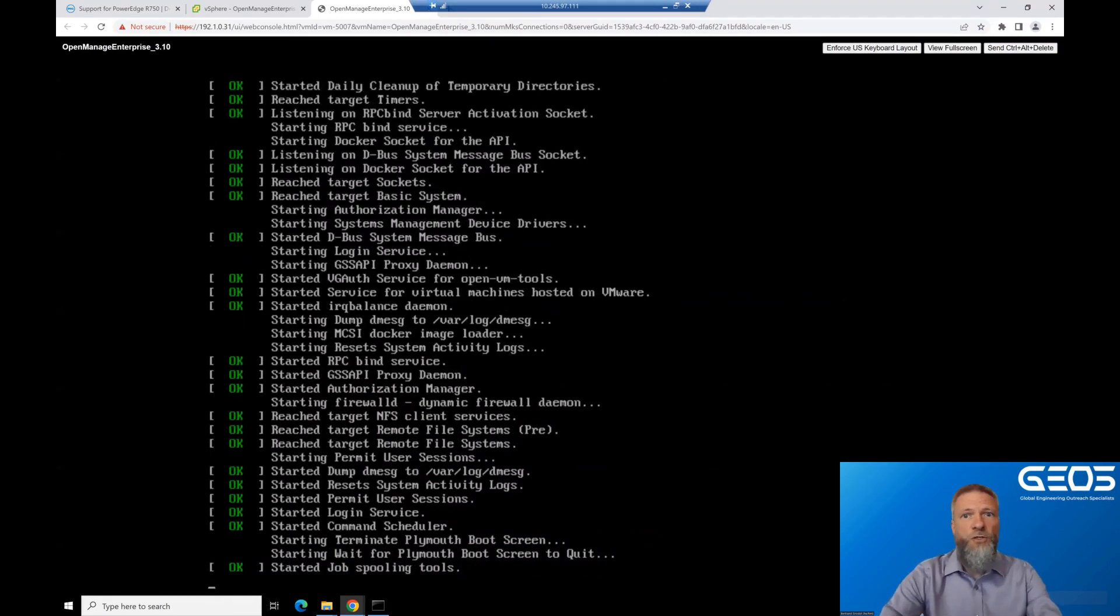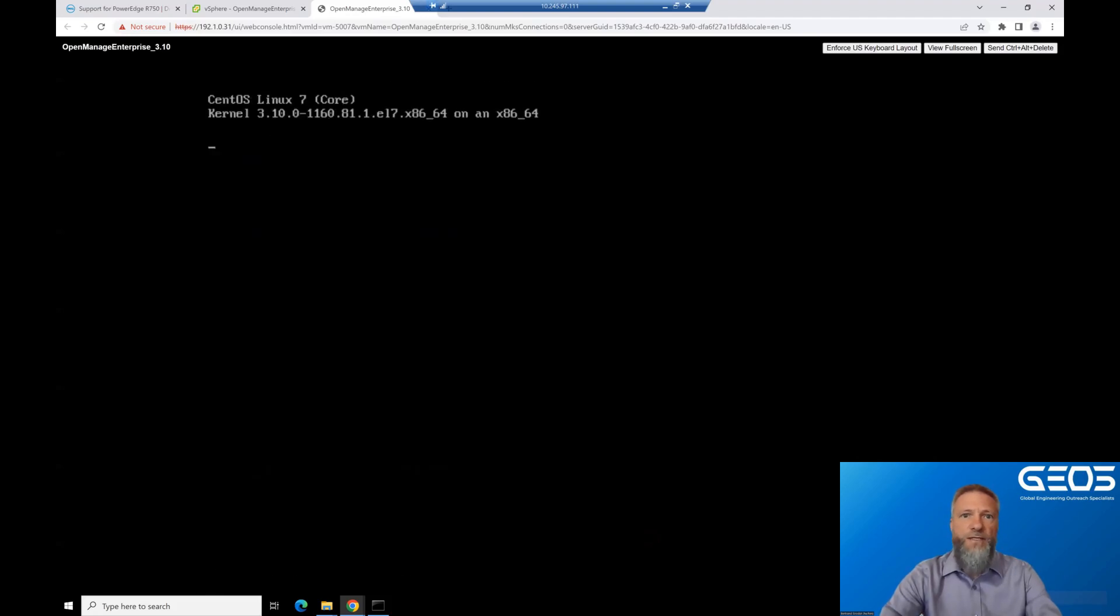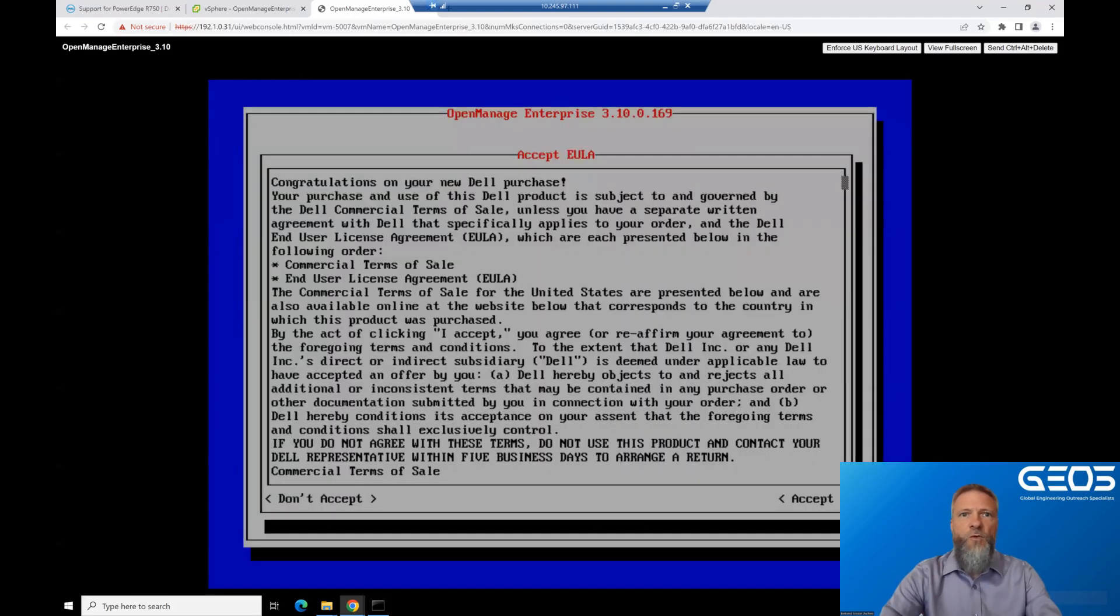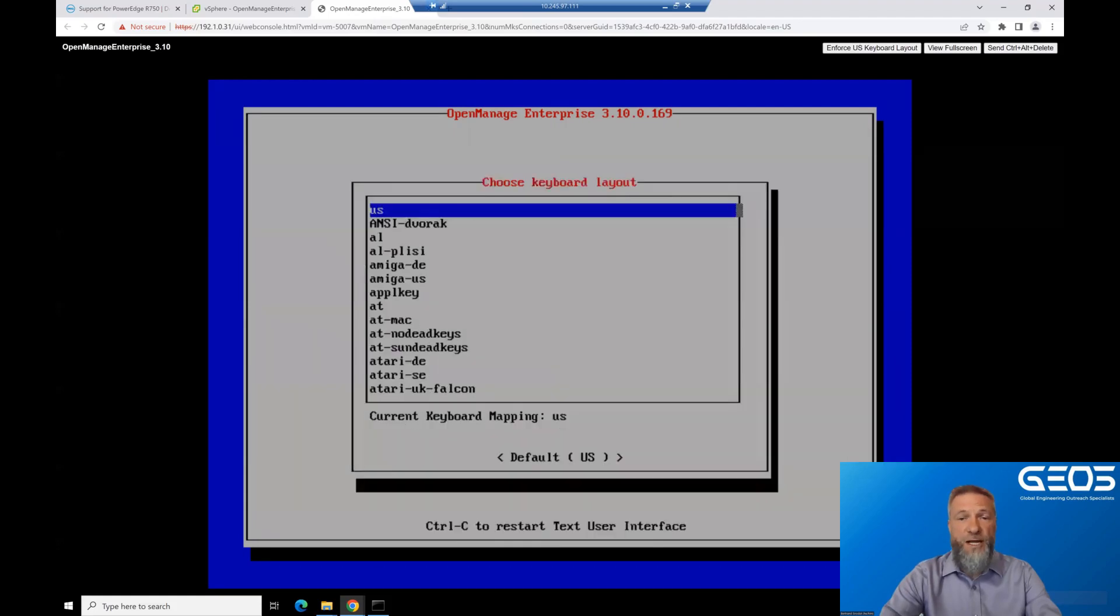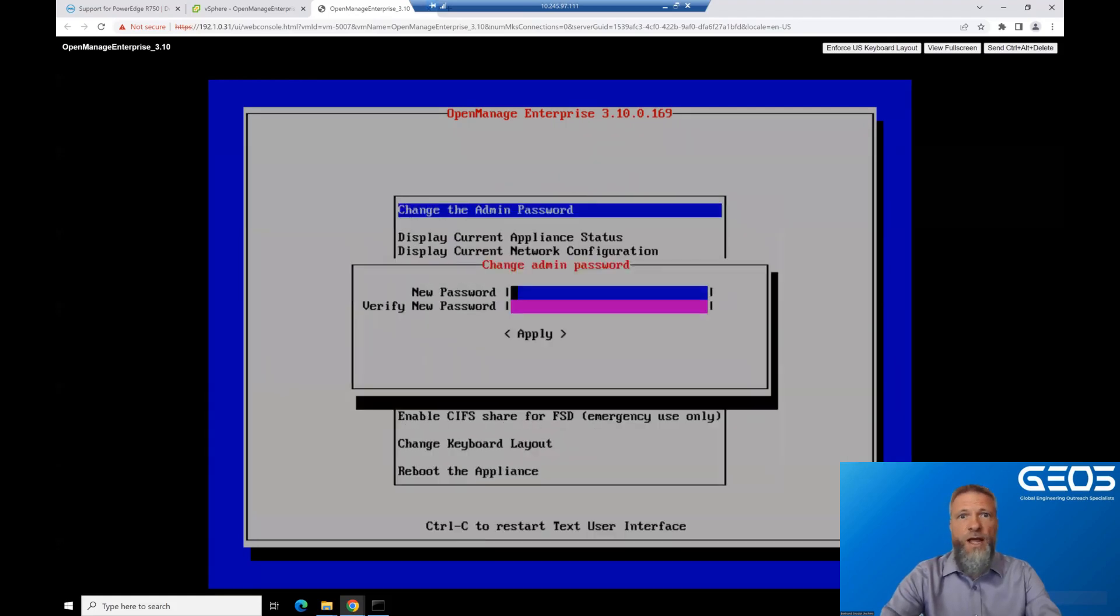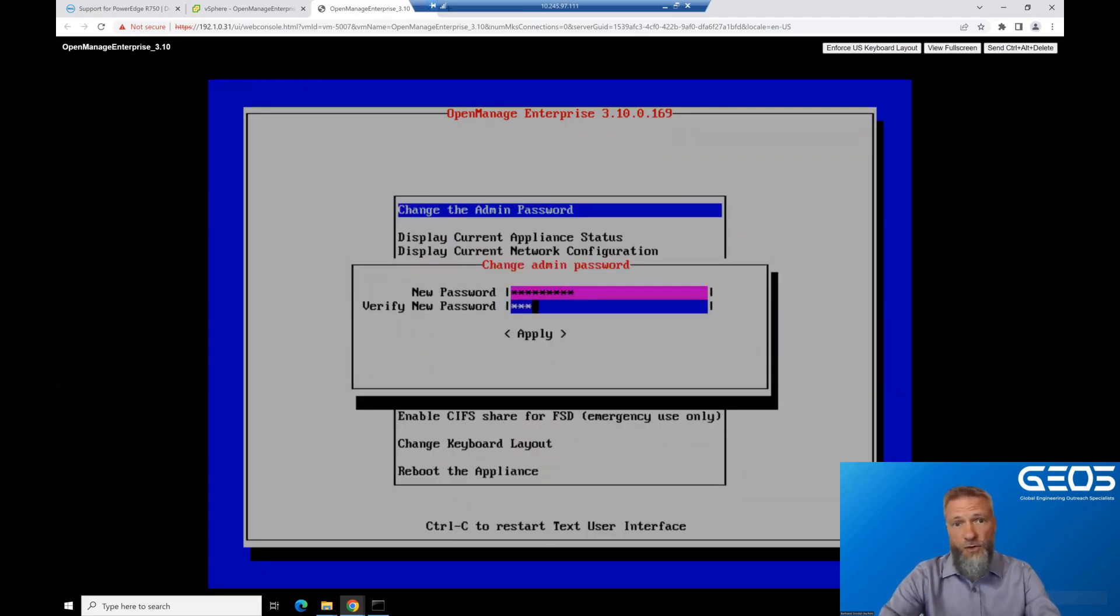On the second boot, the booting process is done when the EULA is displayed. Once you accept the EULA, you'll get to select your keyboard, and then change the default admin password. That is absolutely critical.